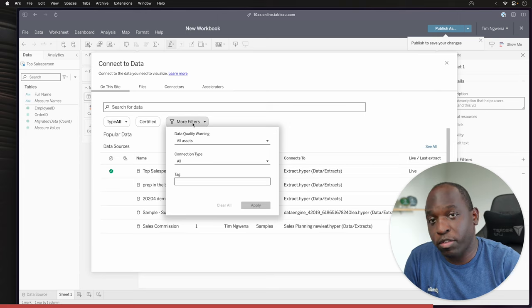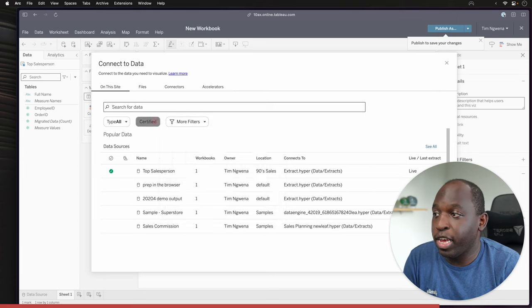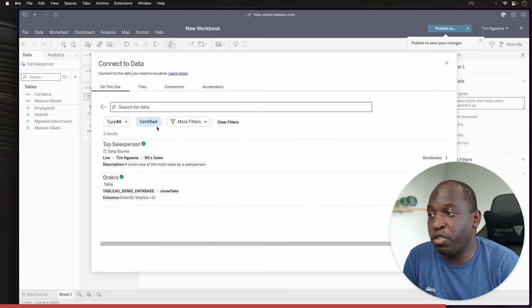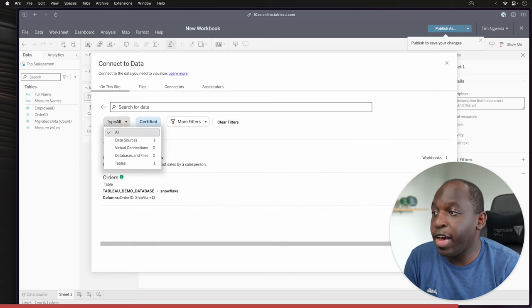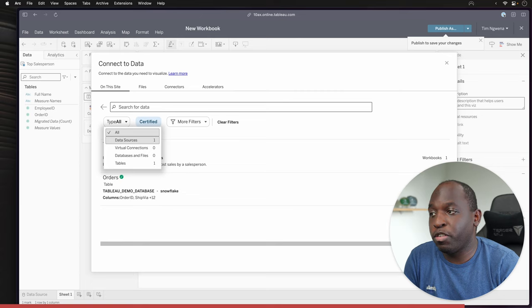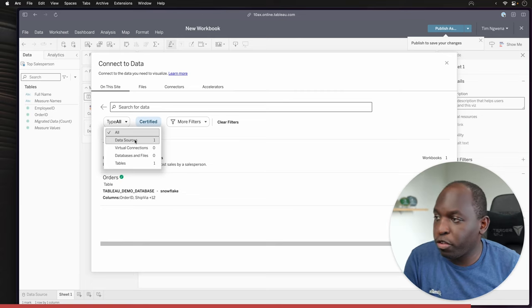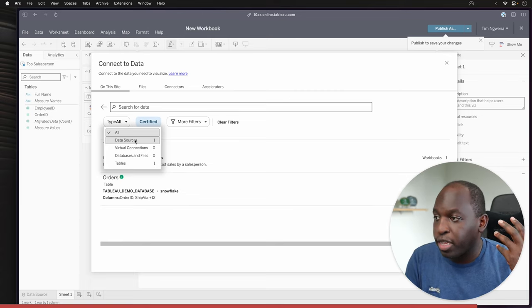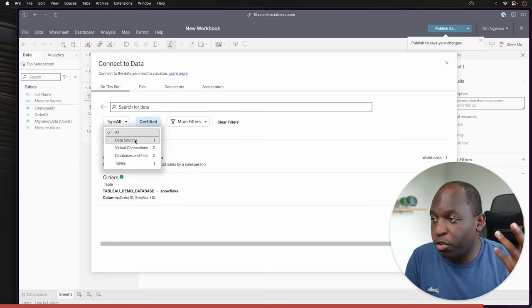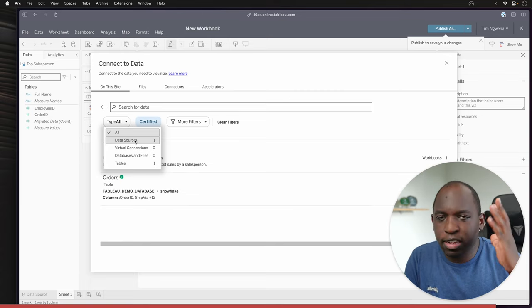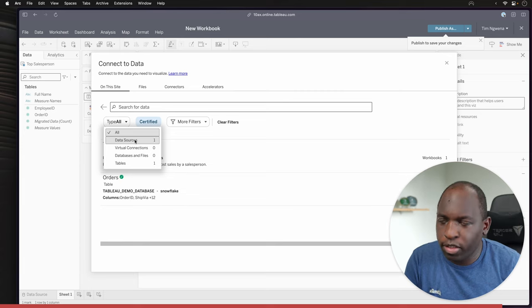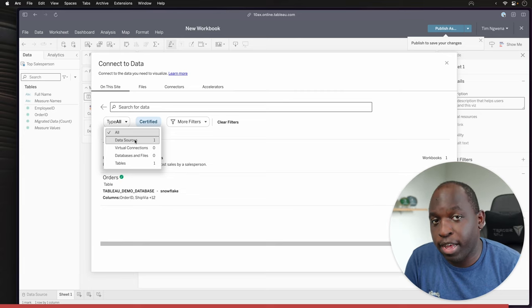Nice thing about it is it also has filters. It also allows you to filter by certified data sets. And you can obviously give it some more context. For example, whether you're looking at data sources, virtual connections, databases, and tables as well. So that's really nice to have.